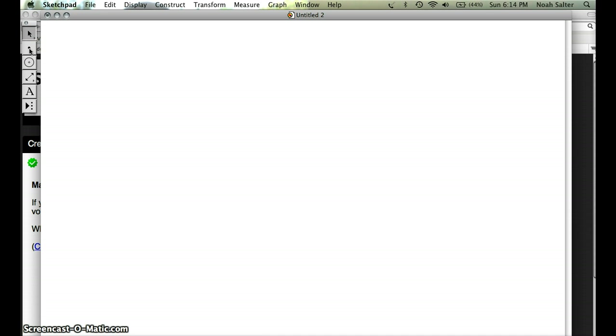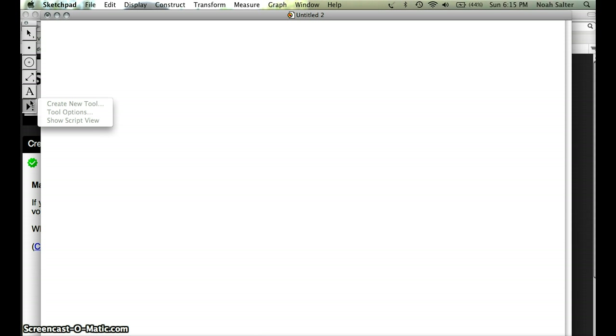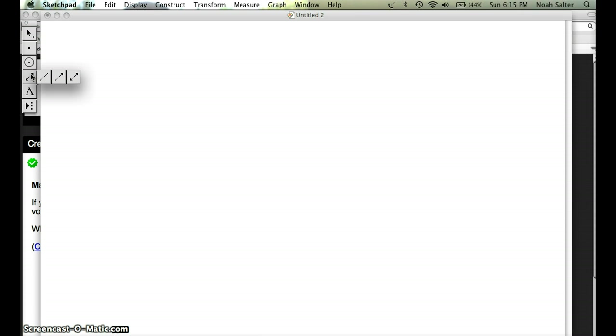This is to create a point, this is to create a circle, this is to create lines and line segments. This one is if you want to put text on it and this is if you want to create a new tool. We're going to stick to the pointer, the point, and the line tool today. The first one is line segment.